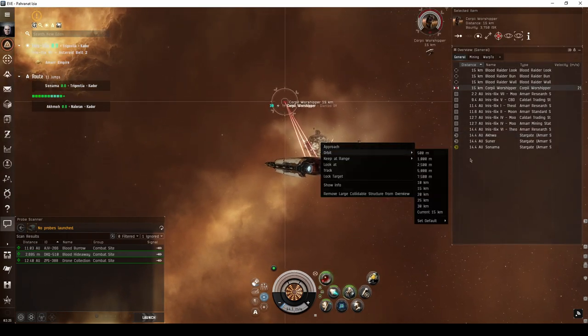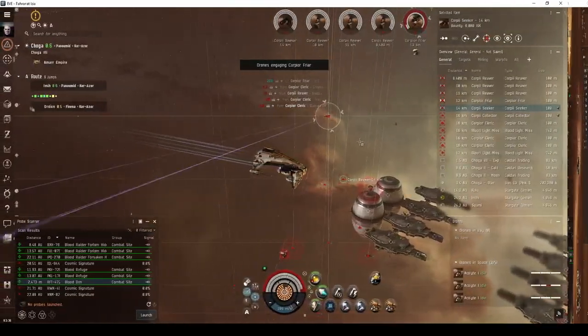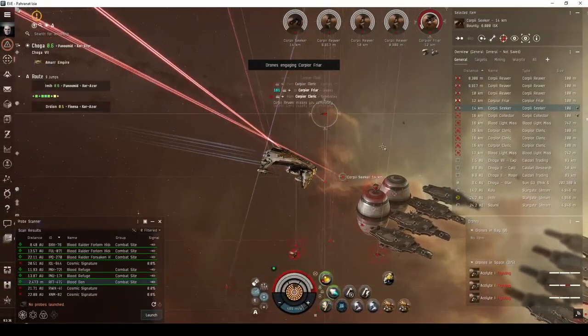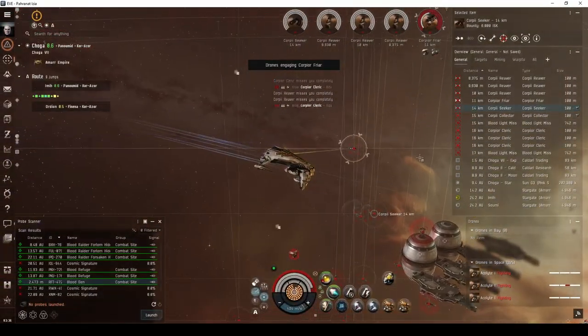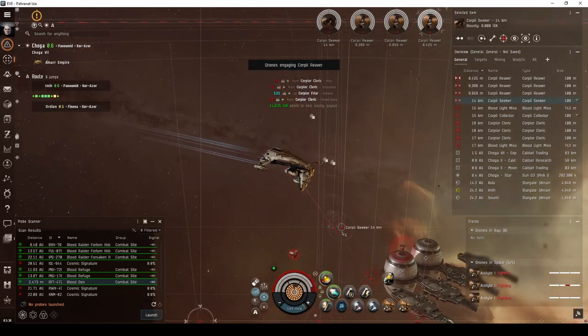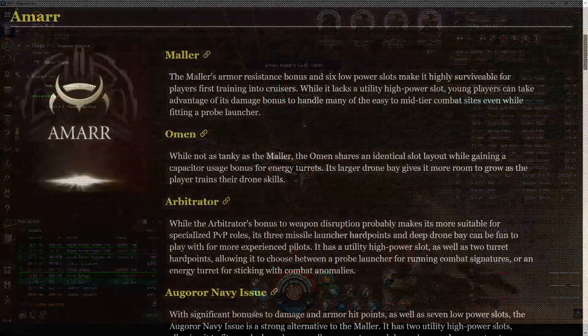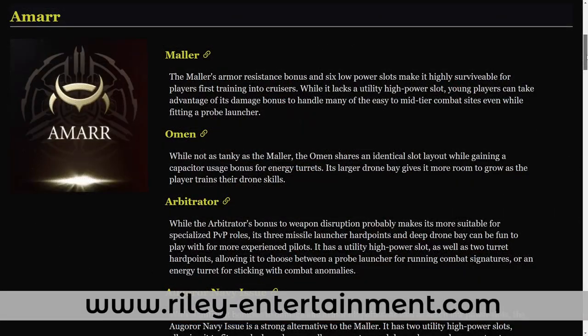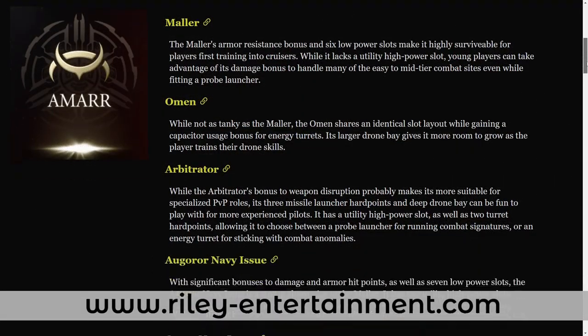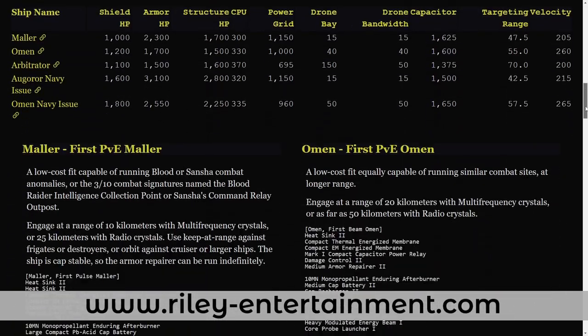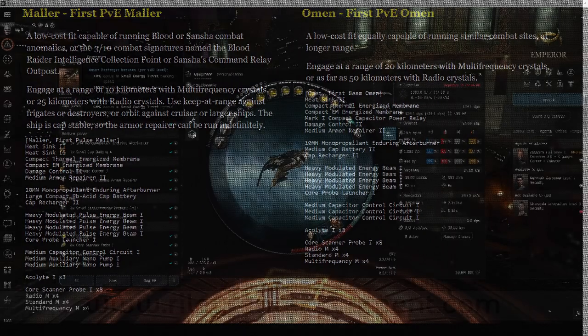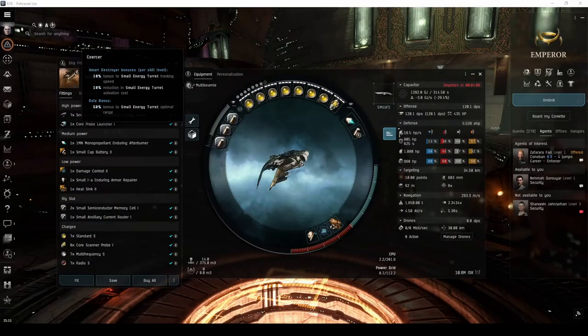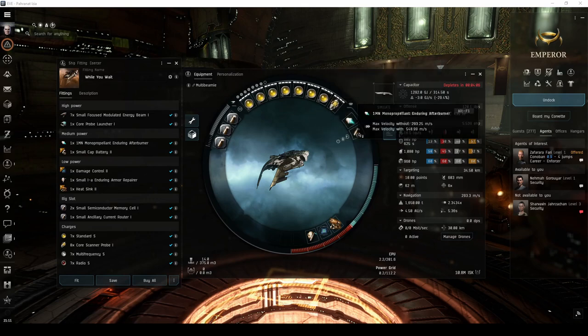This video will pick up where it left off, guiding you through your journey to running slightly more difficult combat sites in a cruiser. You can find the fits presented in this video on my website at RileyEntertainment.com, as well as additional PvE fits for all Amar cruisers for both Alpha and Omega pilots. If you're still waiting on skill training before buying your first Amar cruiser and want to try out a destroyer in the meantime,